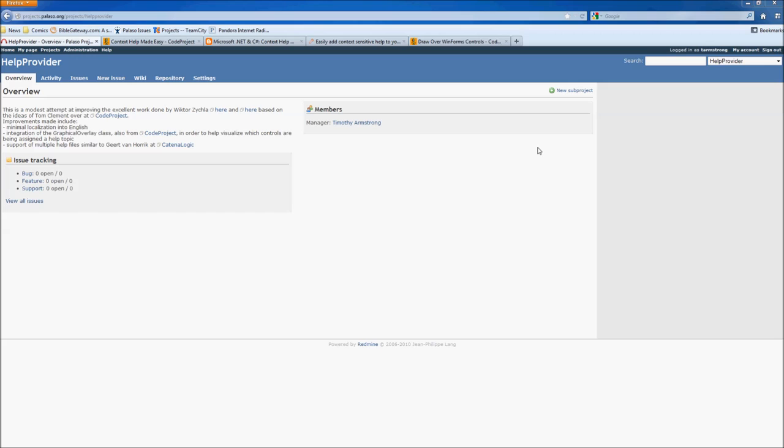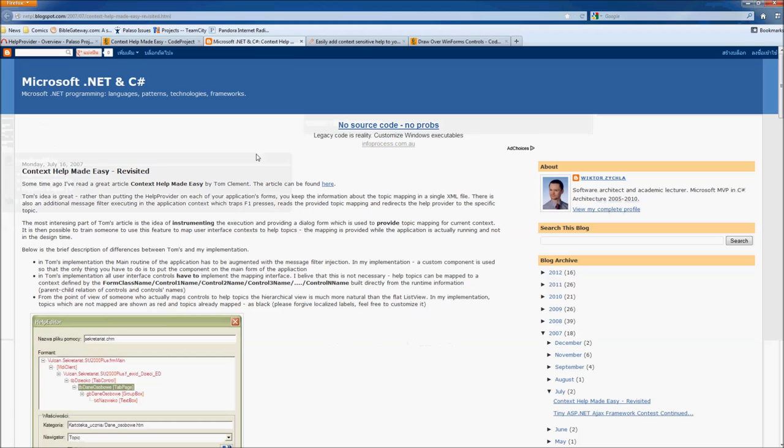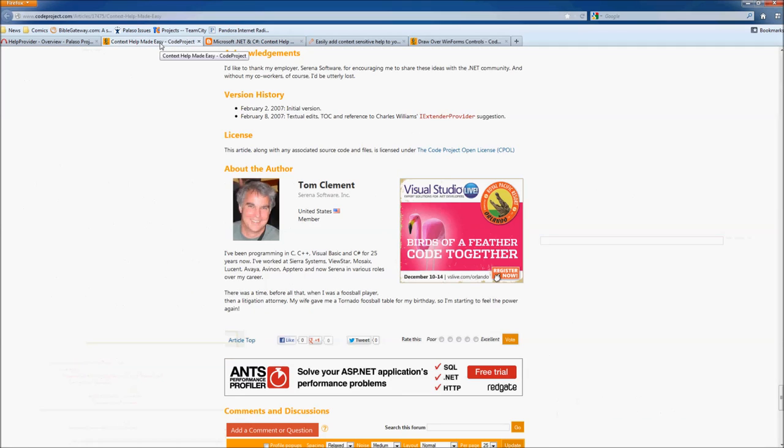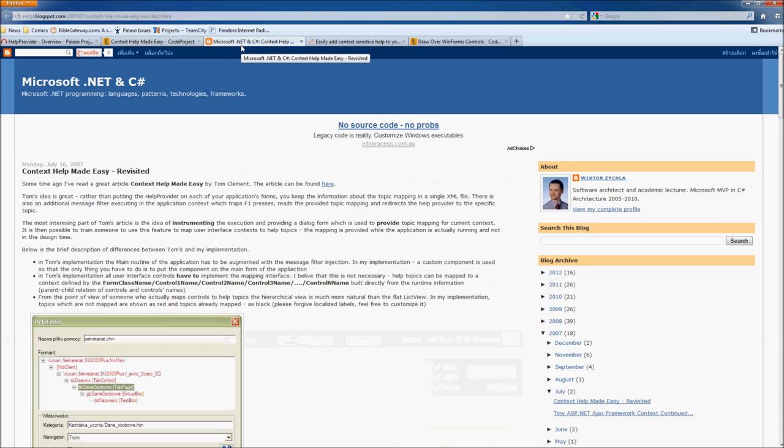The idea behind the help provider is that it enables documenters to link help files to WinForms controls for a given app without having to touch the source code. My code is just further development based on the work done by Victor Zitschle along with a couple of improvements that I hope you'll find useful. The original idea was by Tom Clement over on CodeProject. Victor took his work and expanded on it and then I'm just building on Victor's.